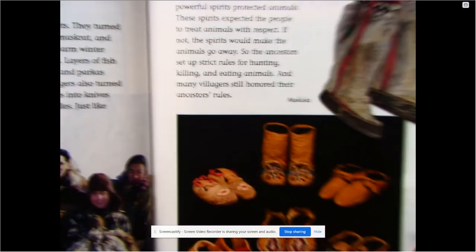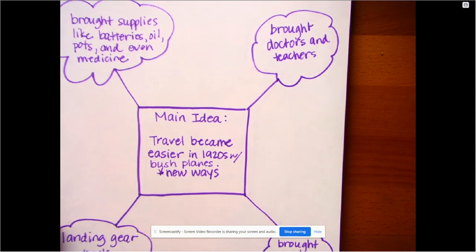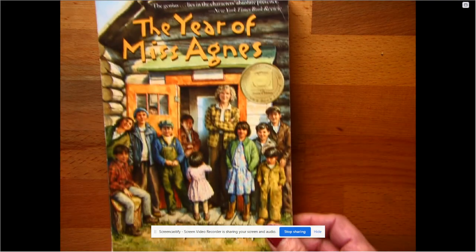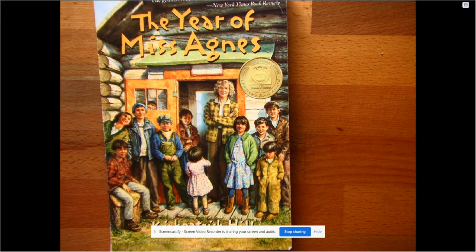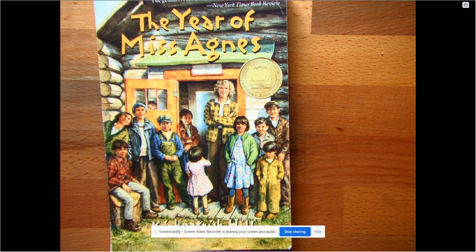We're going to start a new story tomorrow. It's a chapter book — I think you're really going to enjoy it. Here's a preview: it's called The Year of Miss Agnes. I want you to form some predictions in your mind about what you think this story might be about. Look at the pictures. Look at the details. What do you think this story might be about?